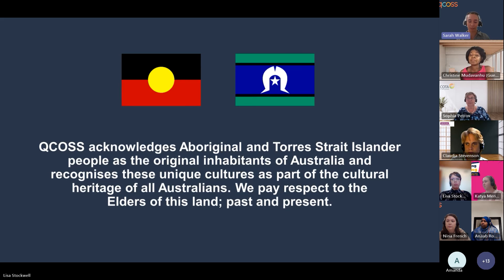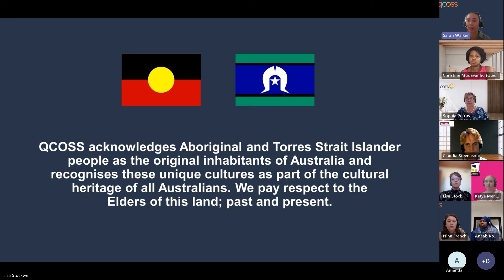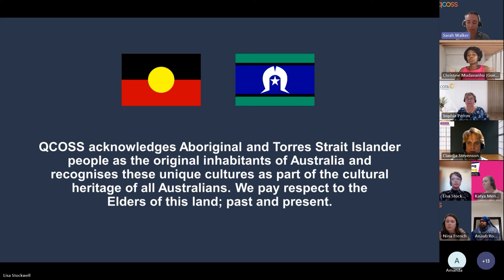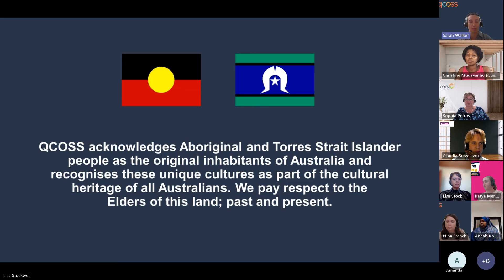Some quick housekeeping: you will receive a copy of the slides today in a post-event email and you'll also get access to an online resource library. The format of today's session will be a first-half presentation by Christine Mudavenu and Lisa Stockwell on how to craft a position description and an effective job ad, and in the second half we'll be joined by panelists sharing their experiences in relation to inclusive recruitment practices.